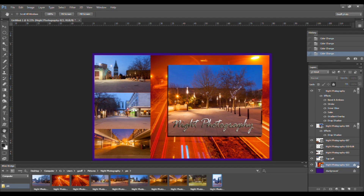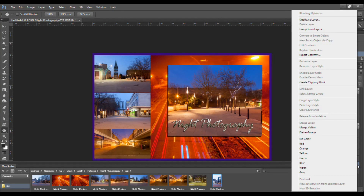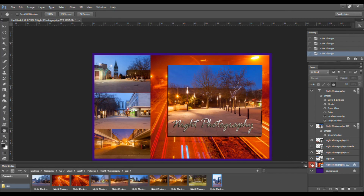You can assign a color to a layer to help you identify it by right-clicking on the layer and clicking on the color's name in the pop-up dialog box that appears. In this case I'm going to click on the color red, and as you can see this layer has been assigned the color red. This helps to identify it in a multi-layer document.